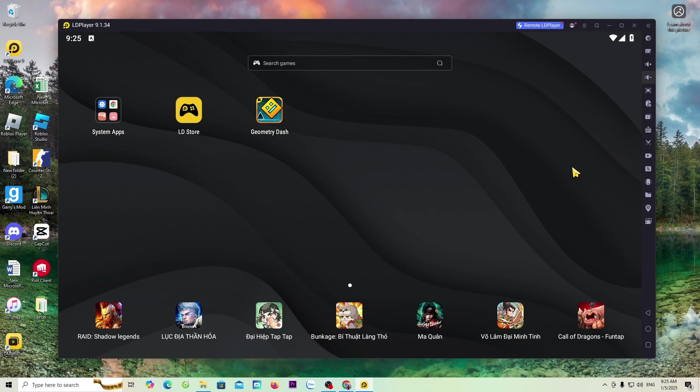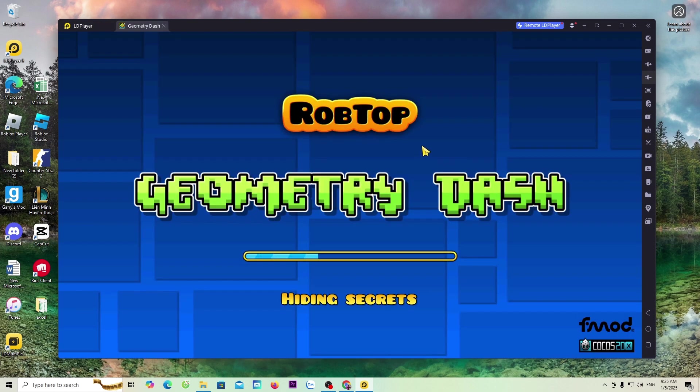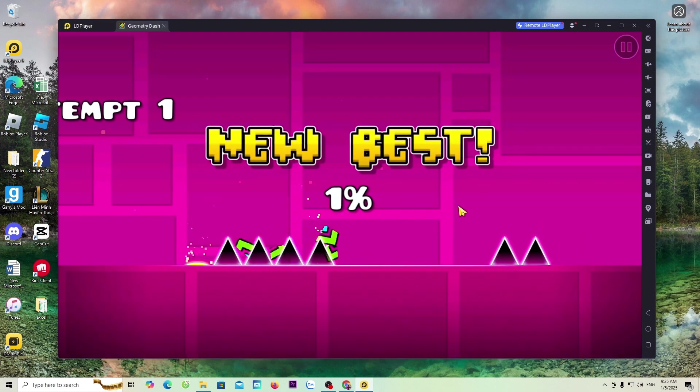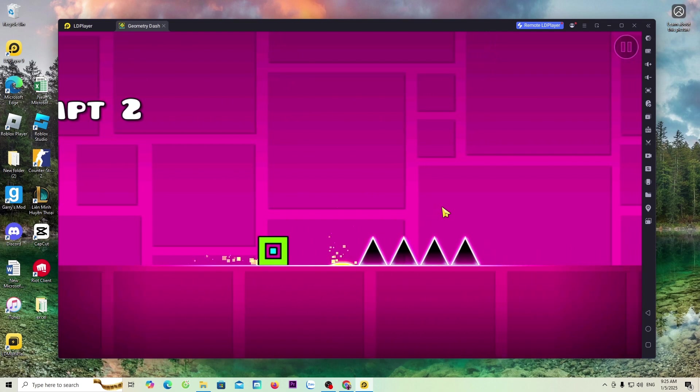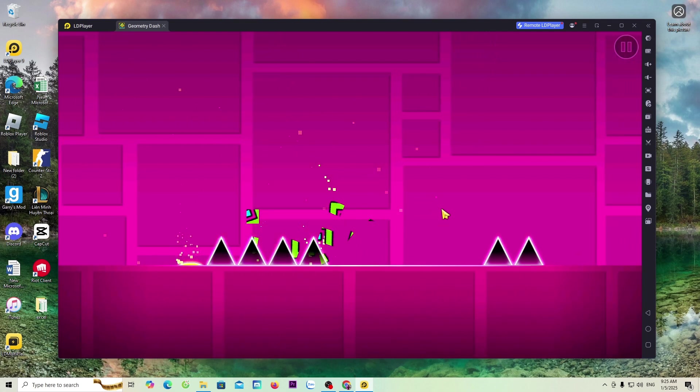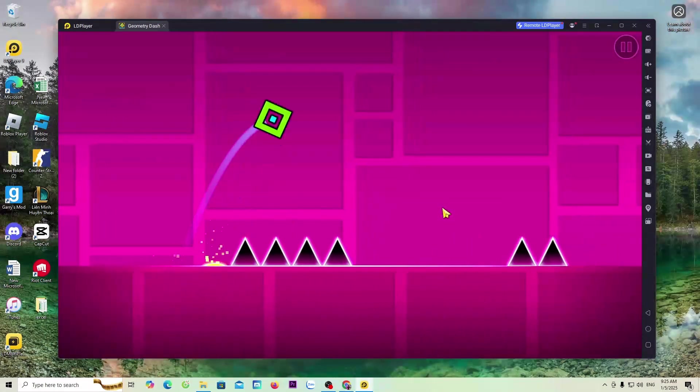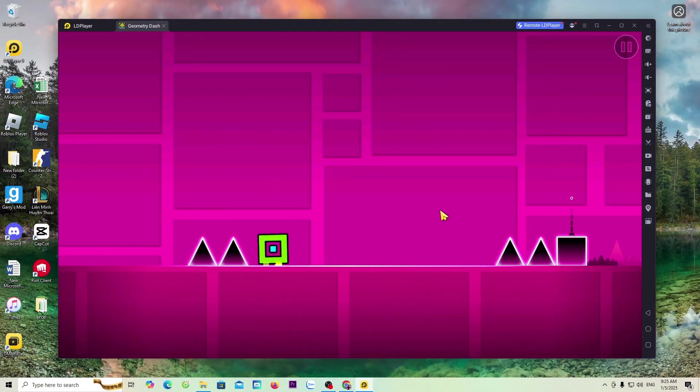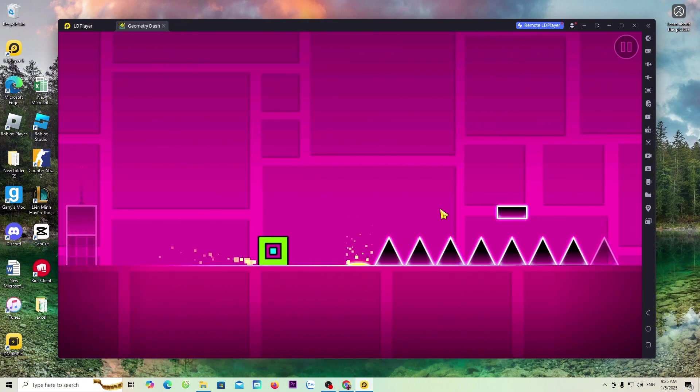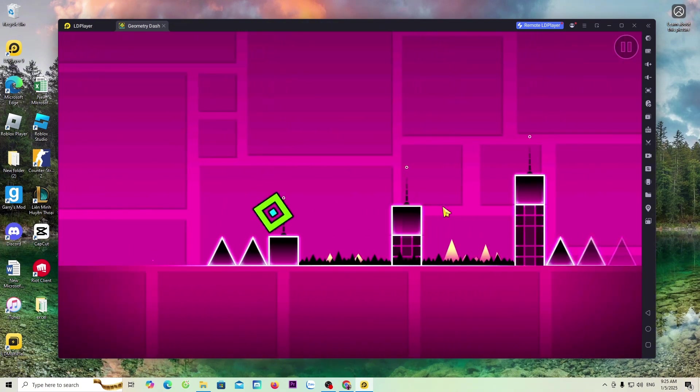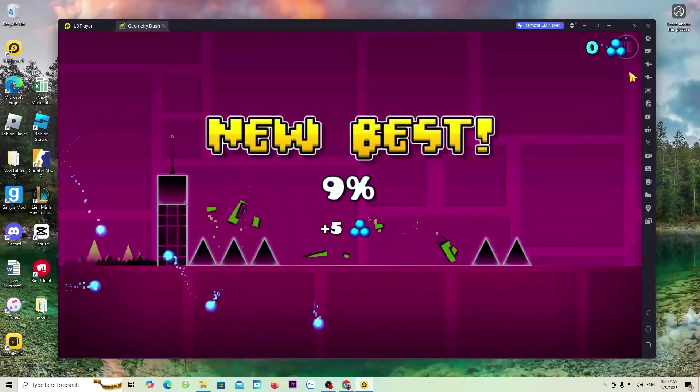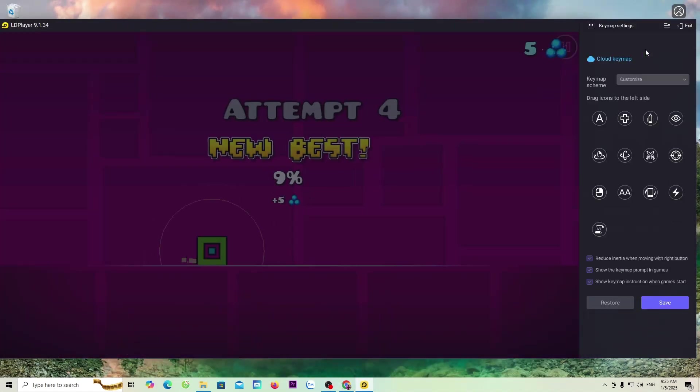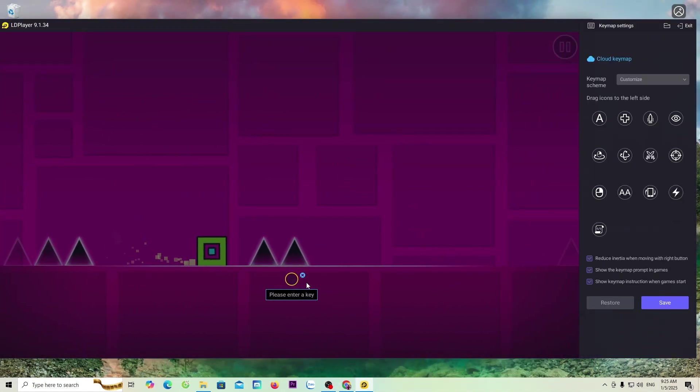Now, we will enter the Geometry Dash game to try it out. Everyone will use the mouse to play, or add buttons to play as well. I will add the button to play with the spacebar.